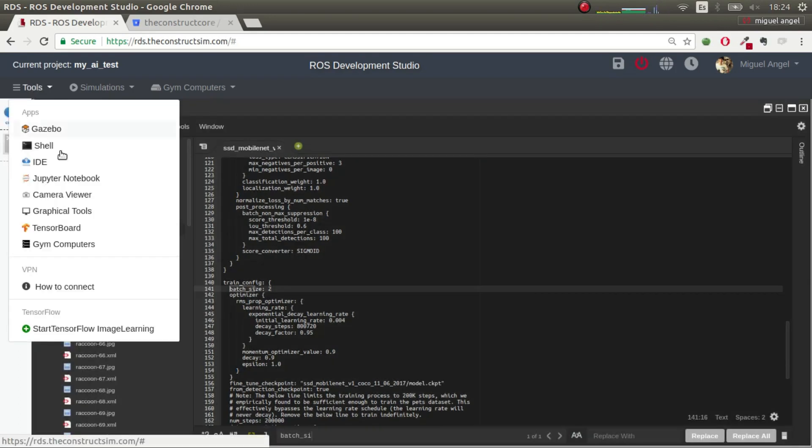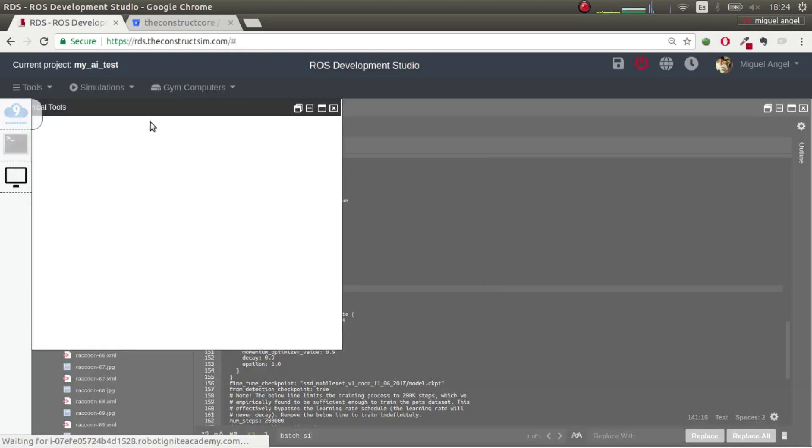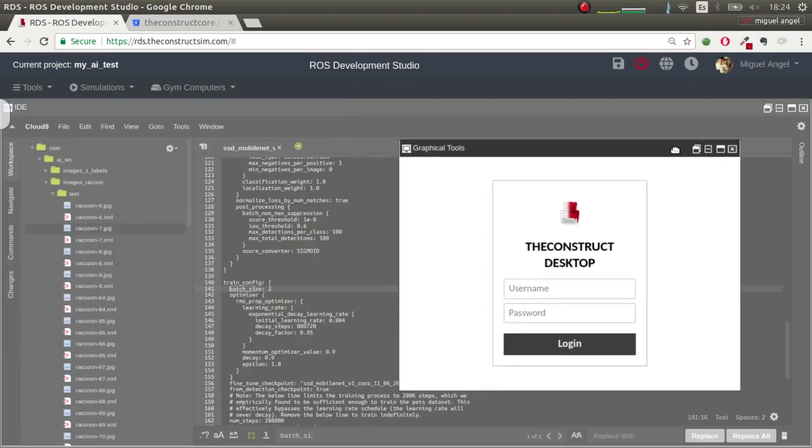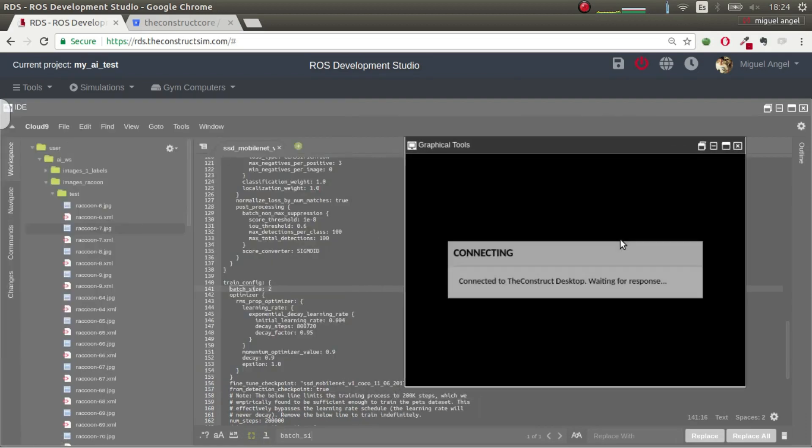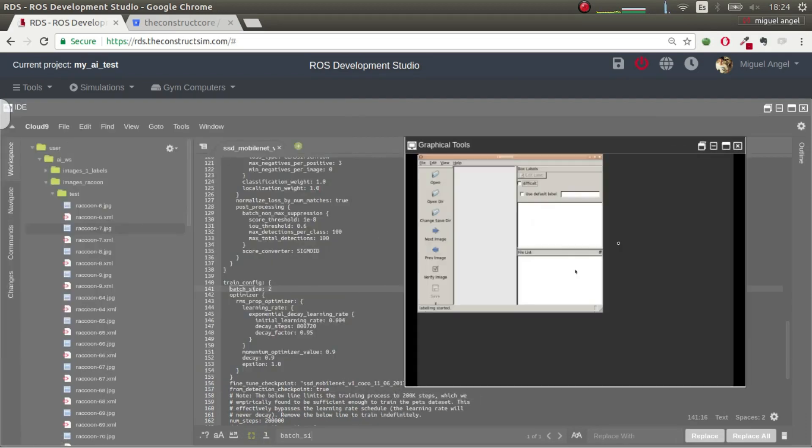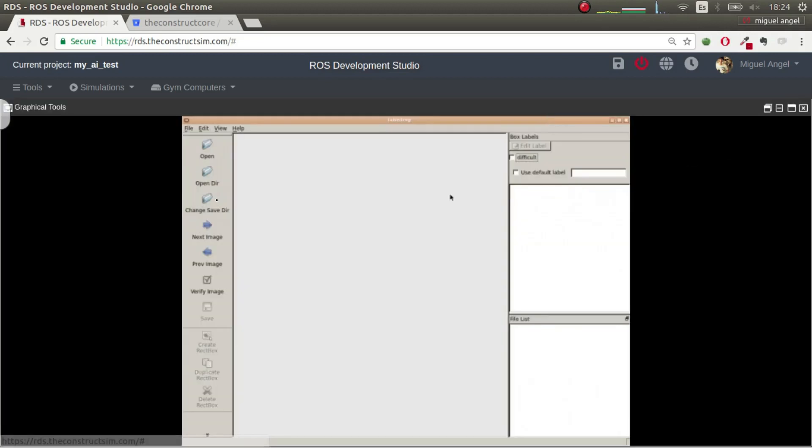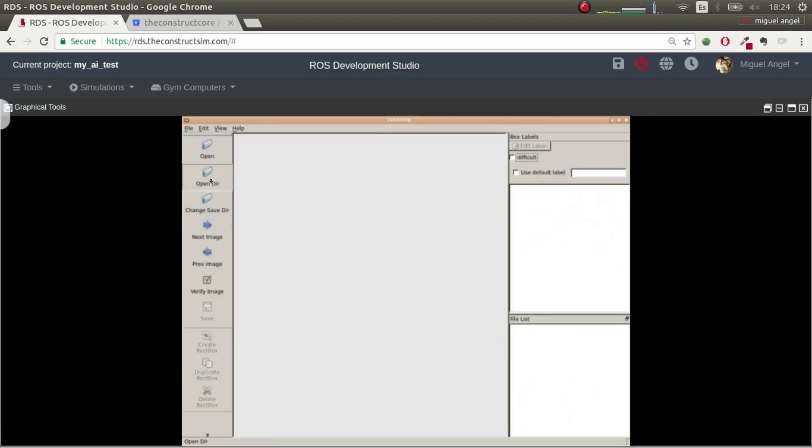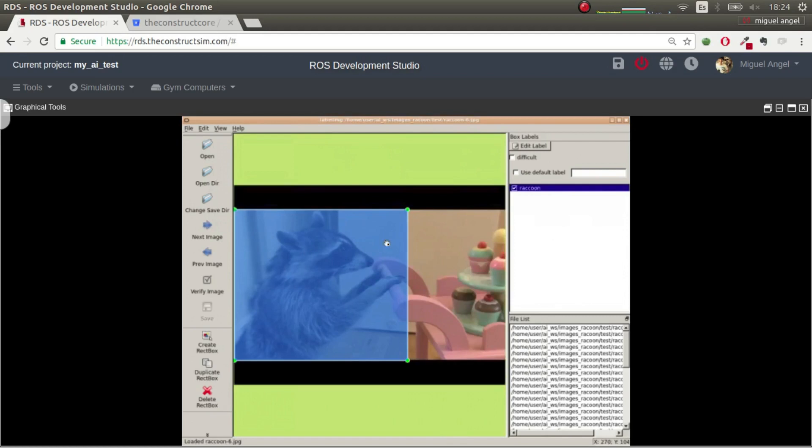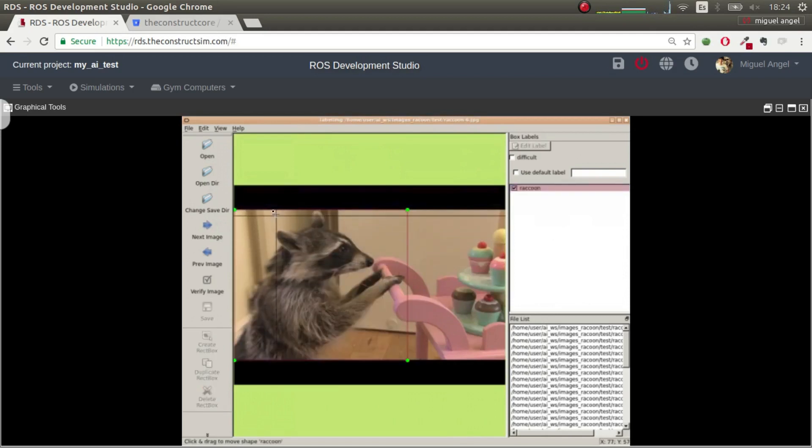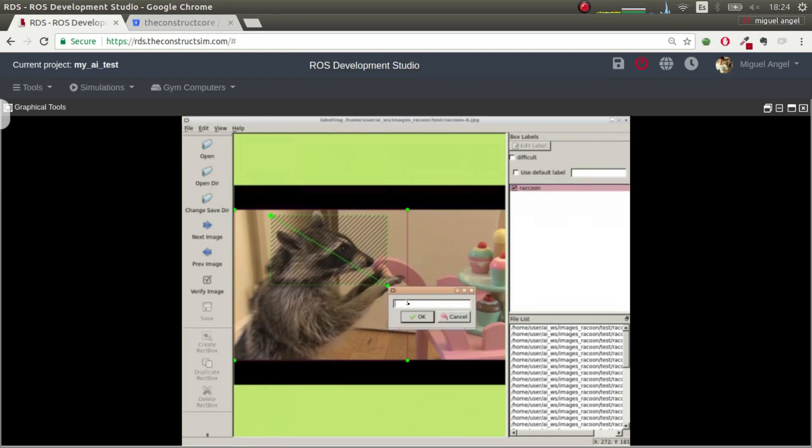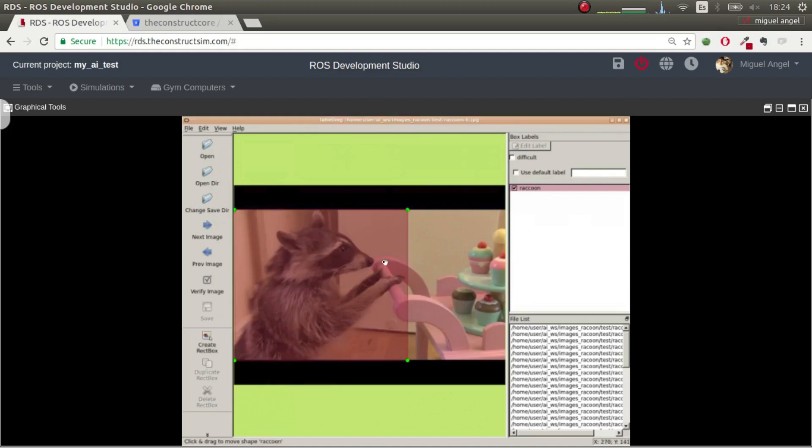Then you can open the graphical tools, and inside here, let's put it a bit bigger. You can open the directory, the images, for example, let's get the one of the Raccoon test, choose, and inside here, you can put the boxes that you want. So, I want here to put a raccoon or whatever you want, you can set it here.